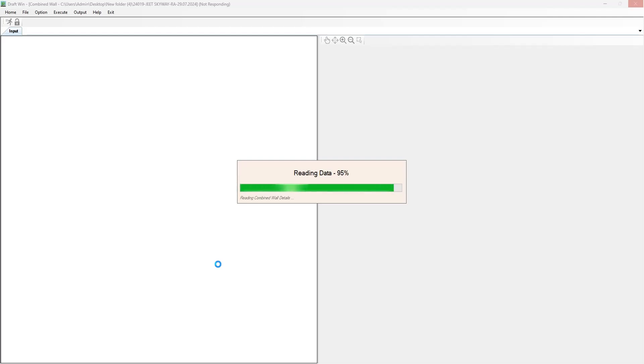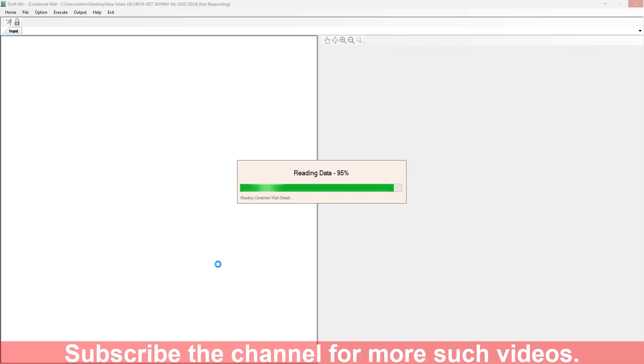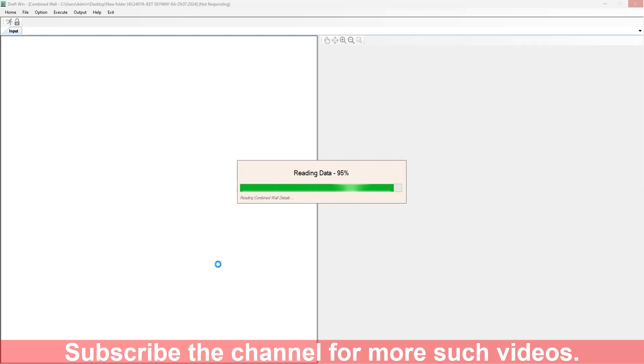Once the data will be read, it will open the detailing preferences dialog box and you can see all the level layouts at all the levels.